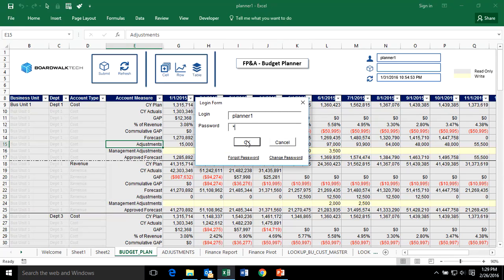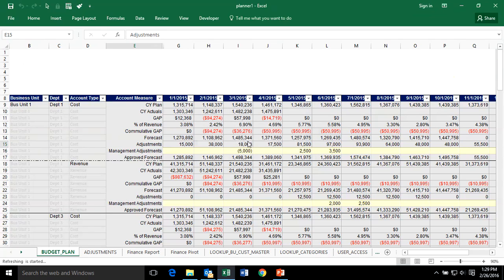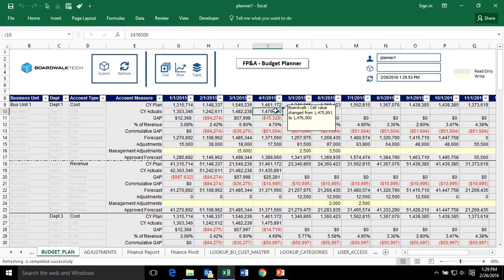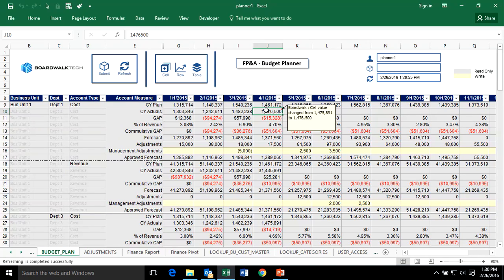When you refresh, it asks who you are. I log in as Business Planner, and it looks at the back-end database to check if there are any changes. It shows me that updated costs have come in from the back-end system for this month — more costs have been allocated against my department, going from 1.475 million to 1.476 million. Without any cutting and pasting, all the most recent information is available inside the workbook.